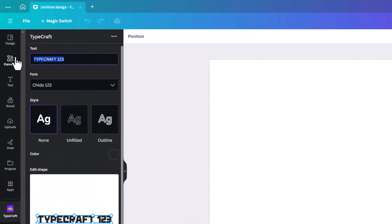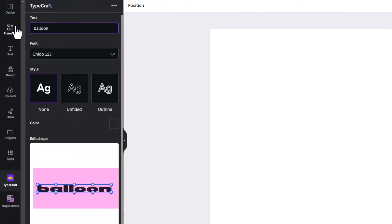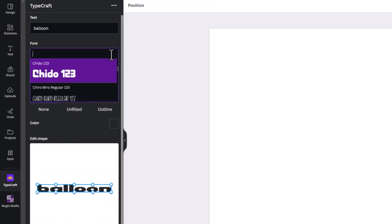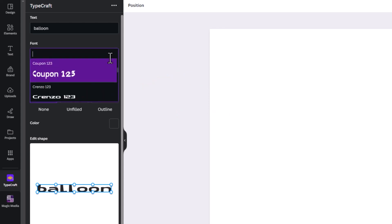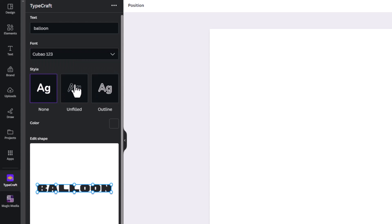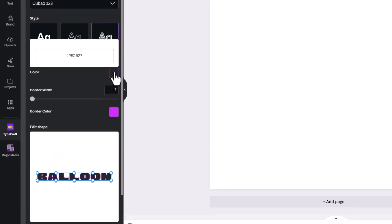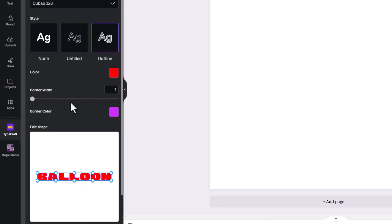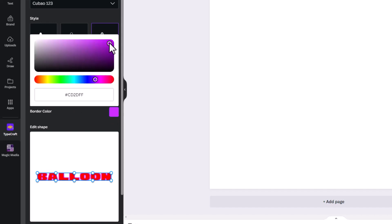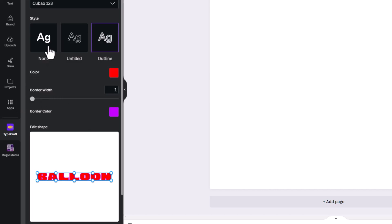Up here is the text you want to alter. Type something like 'Balloon' and you can see it changes in the preview box below. You can choose from a whole range of different fonts. You can also set the fill to none, unfilled, or outline, and change the color. With the outline option you also get the option to add a border and select the border color.